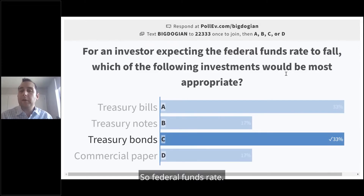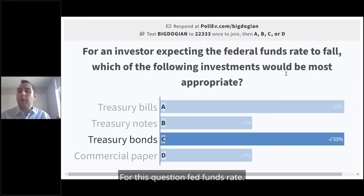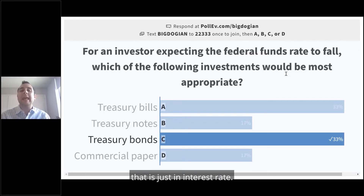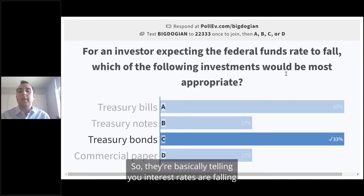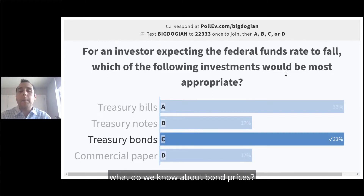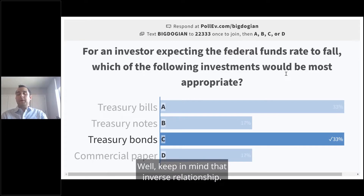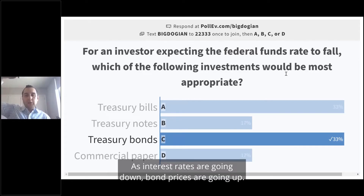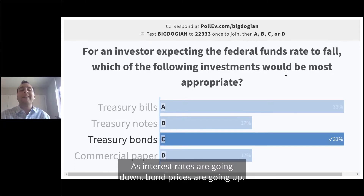For this question, the federal funds rate — the best way to think about that — is just an interest rate. So they're basically telling you interest rates are falling. And if interest rates are falling, what do we know about bond prices? Keep in mind that inverse relationship: as interest rates are going down, bond prices are going up.